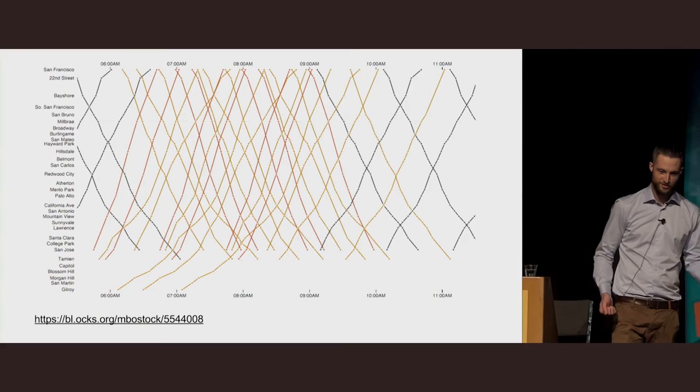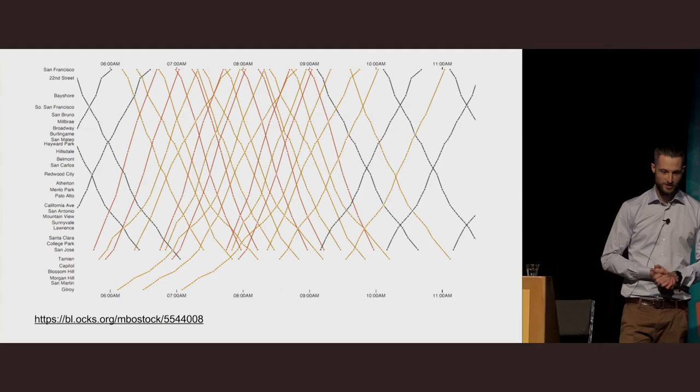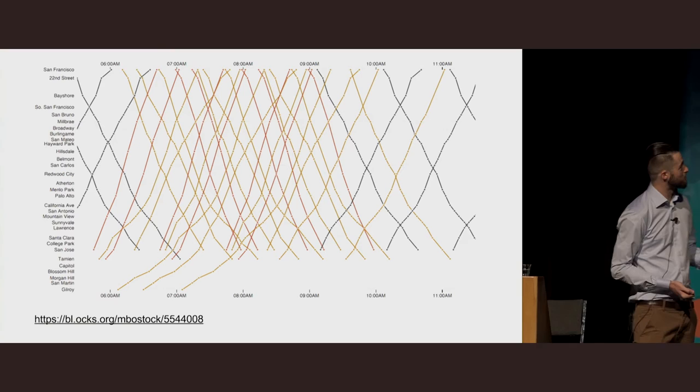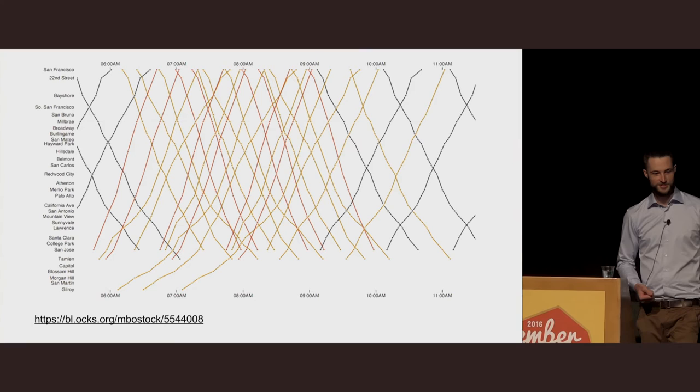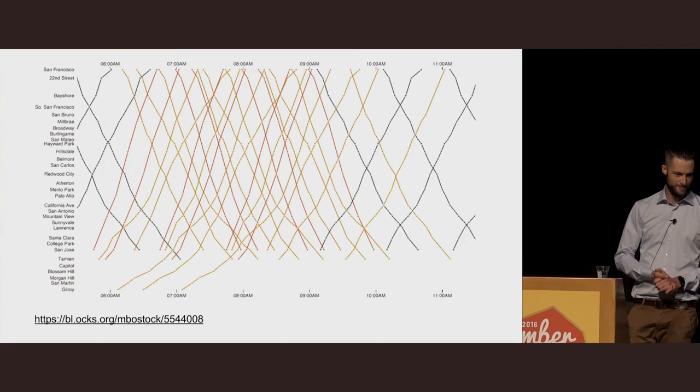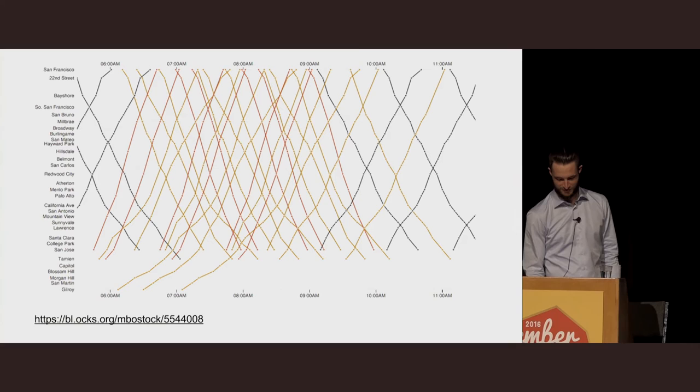This is what happens when we apply the same string down chart to the Caltrain timetable. Here, we've made a few additions. We've encoded the 100 local trains as black, which are the slow ones, the 200 limited express trains as the orange lines, and the red are the baby bullet trains, which are the express trains. If we track a line, for example, from 6:55 in the morning, we can see that it gets into San Jose at about 7:45, whereas the train that left at something like 5:30 on the 100 line only gets in about the same time. I think with a bit of interaction, this could actually be a really nice timetable to use.